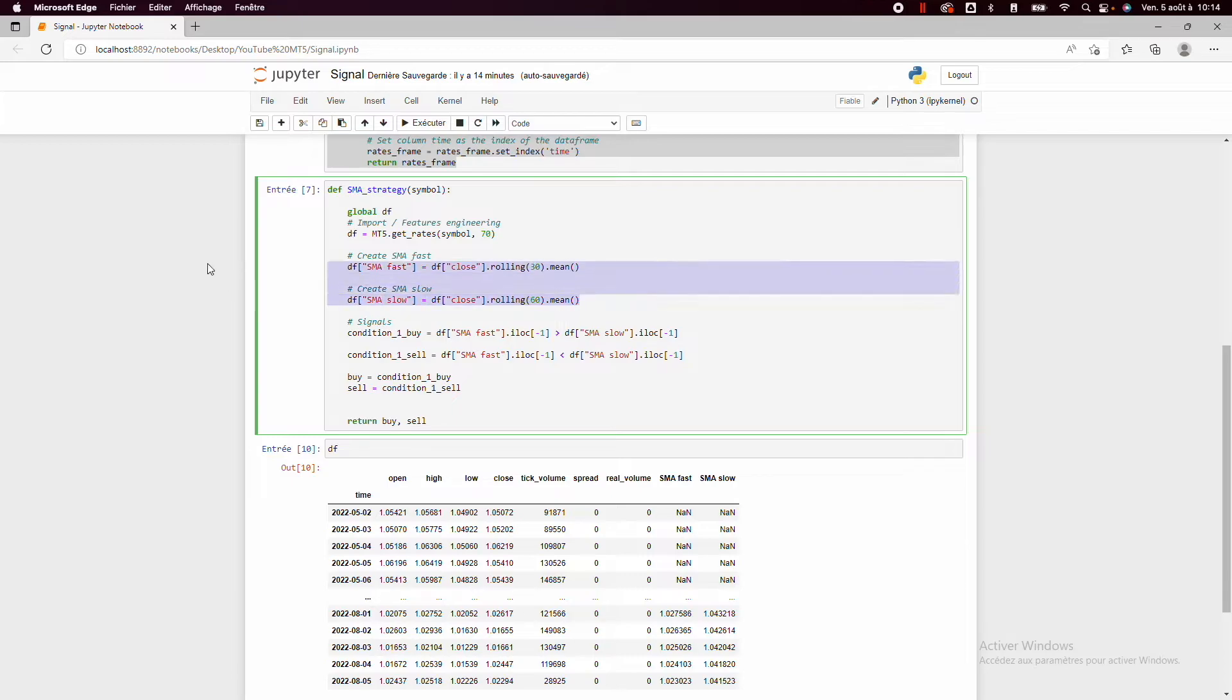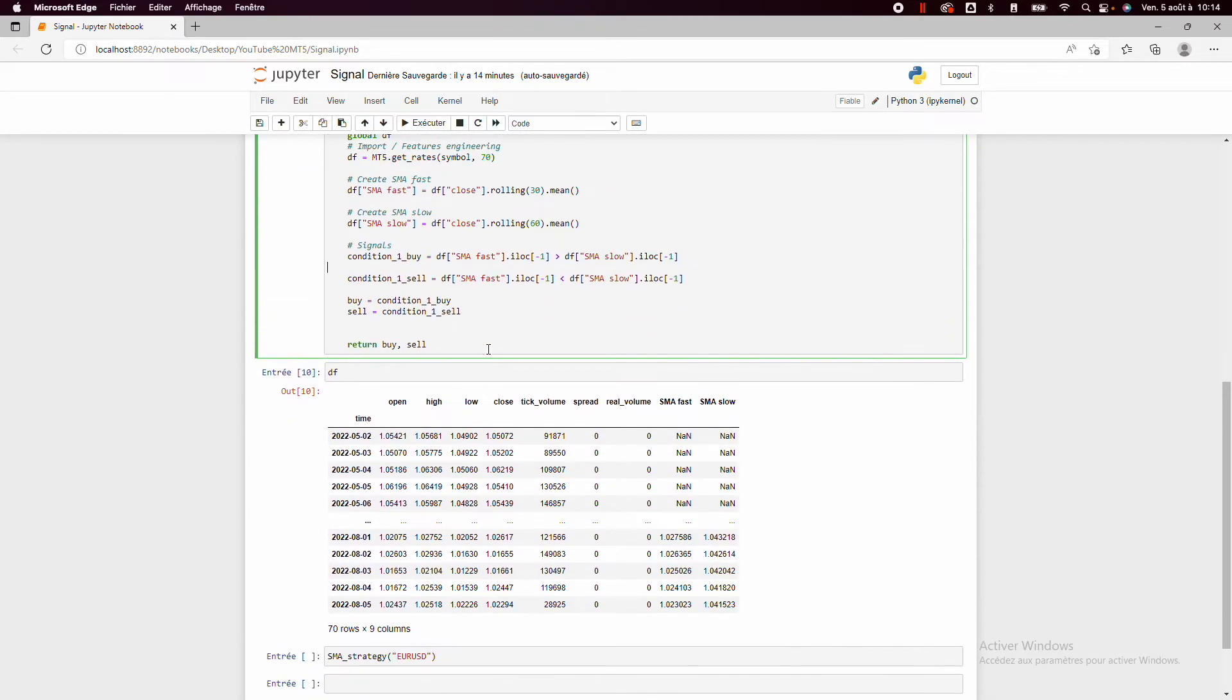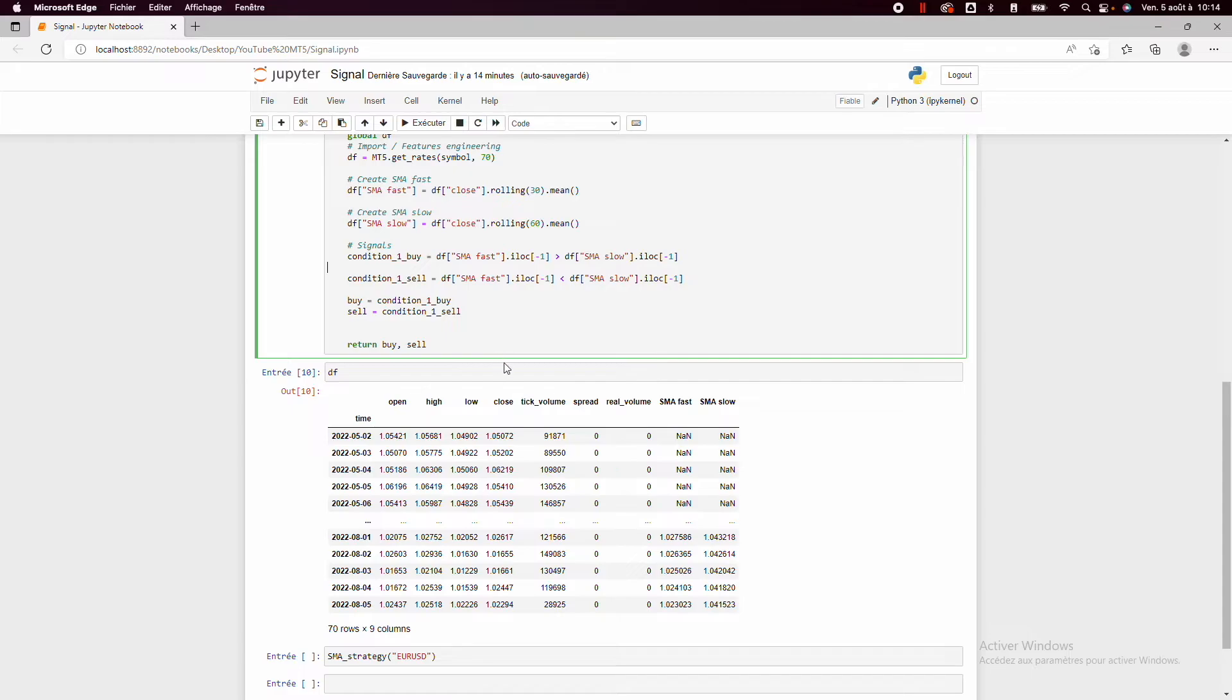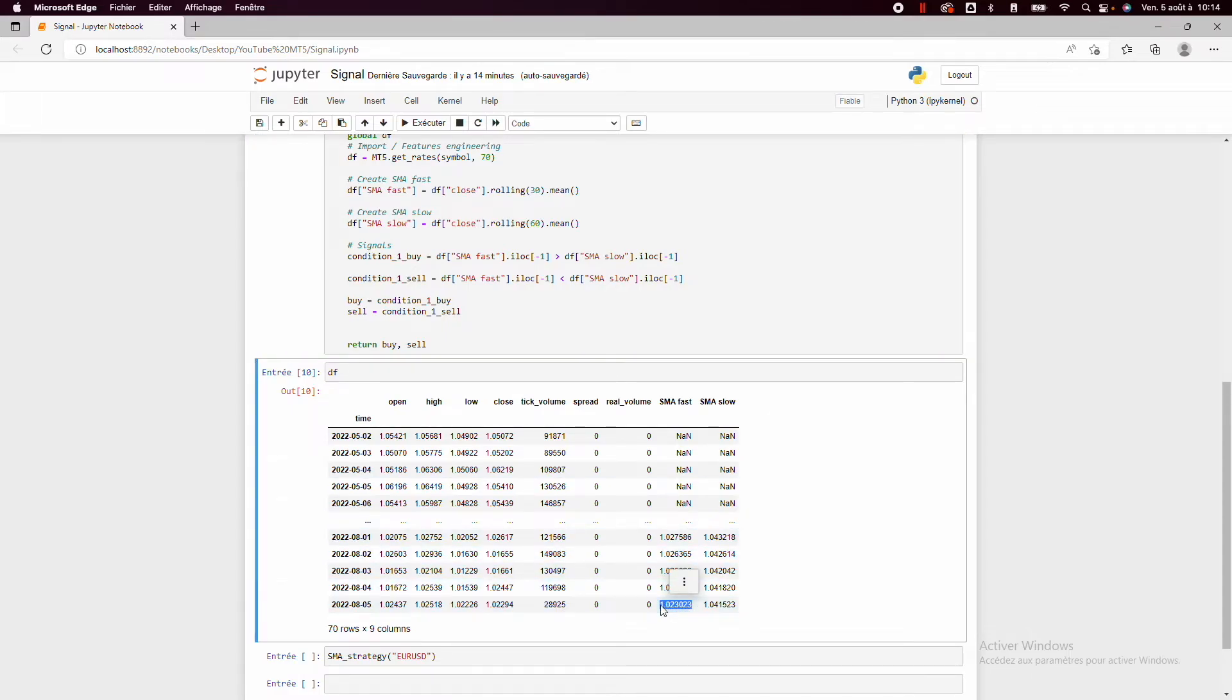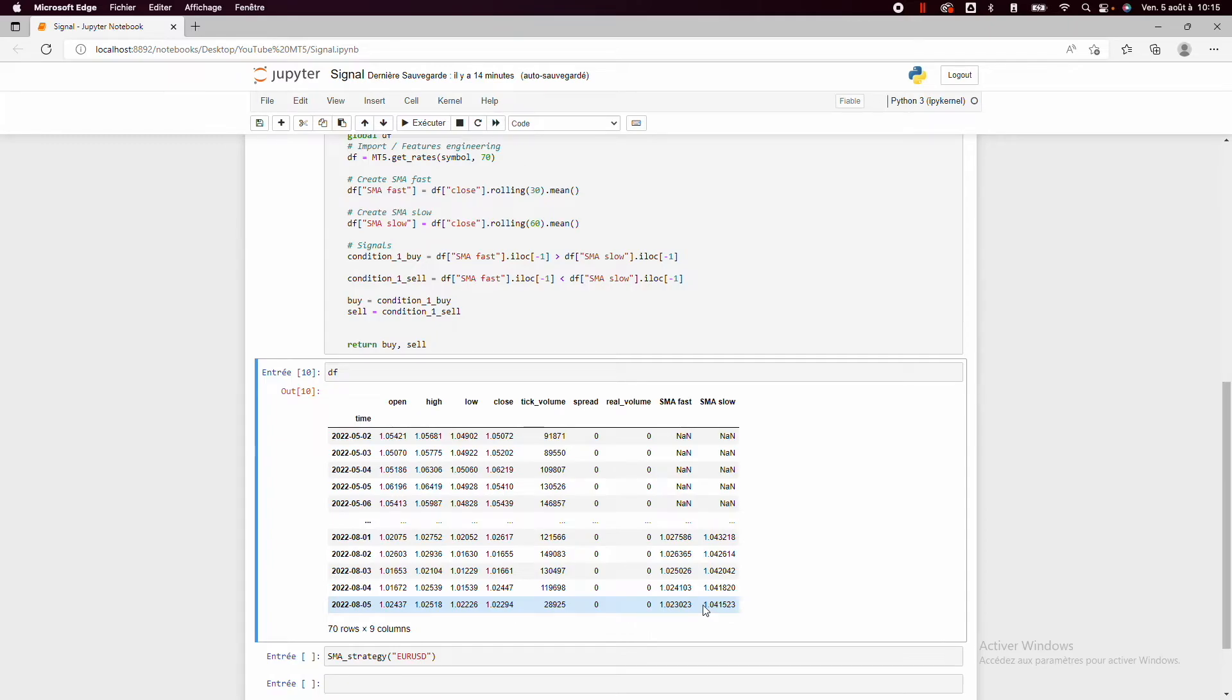So once we have our SMAs, we will create the buy and the selling condition. So it will be very simple. In our example, we just want to have the fast moving average above the slow moving average to take a buy position. And in the opposite way, if the slow moving average is above the fast moving average, we take a sell position.